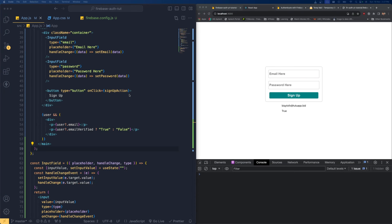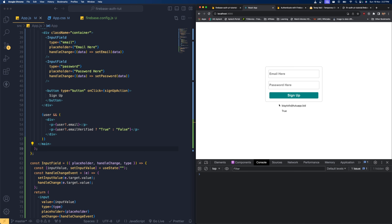Welcome back guys, hope you're doing great. Today in this video I'm going to show you how to create an email and password authentication using Firebase, and along with that, how to send an email verification link to get the user to verify his email address.